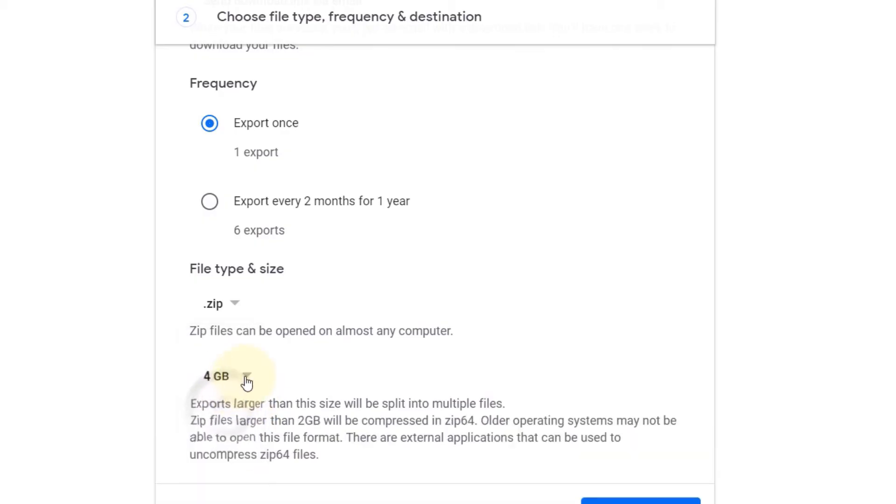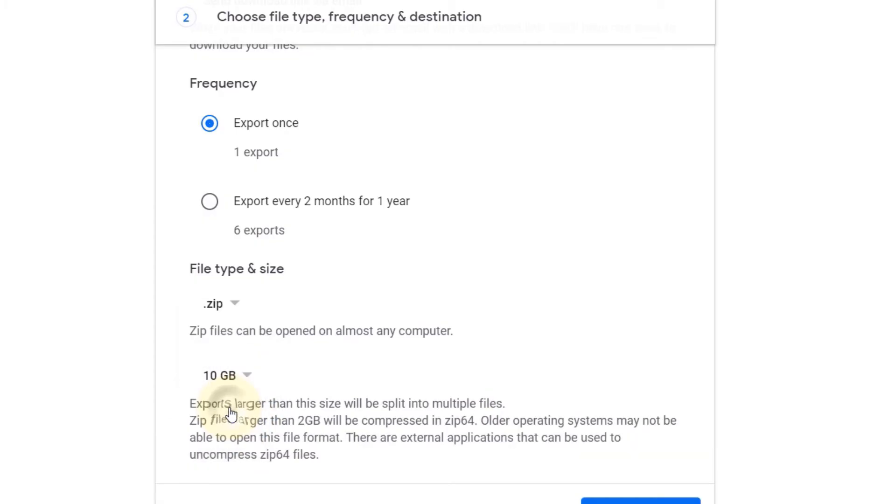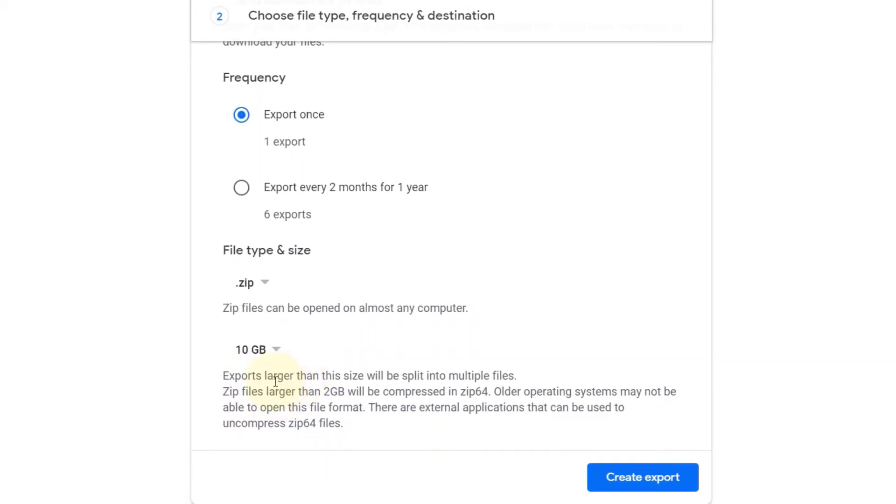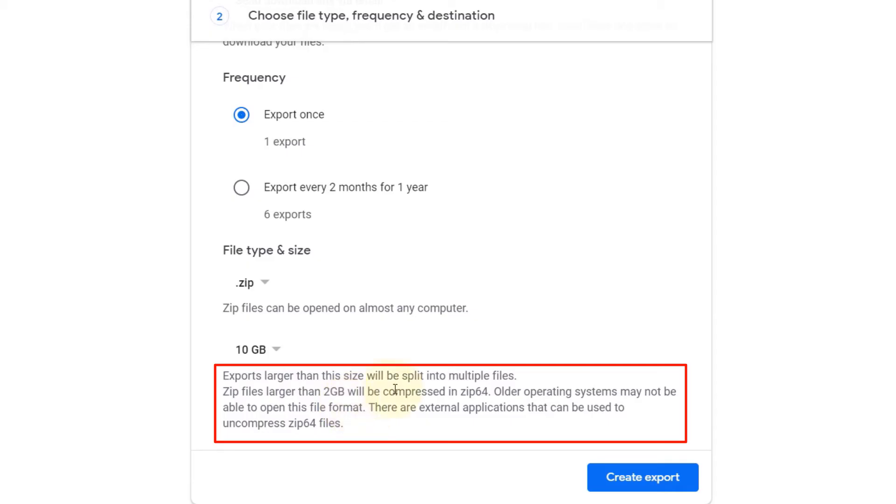You can also set a limitation to the zip files. By default it is set to 2 GB, but you can increase it, for example to 4 GB, or you can increase it to 10 GB. And as soon as you do that, it gives you a warning: 'Exports larger than this size will be split into multiple files. Zip files larger than 2 GB will be compressed in zip 64.'